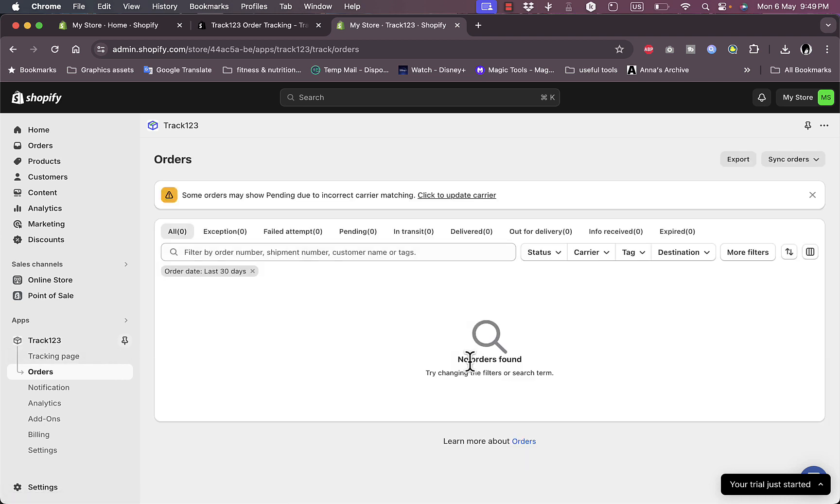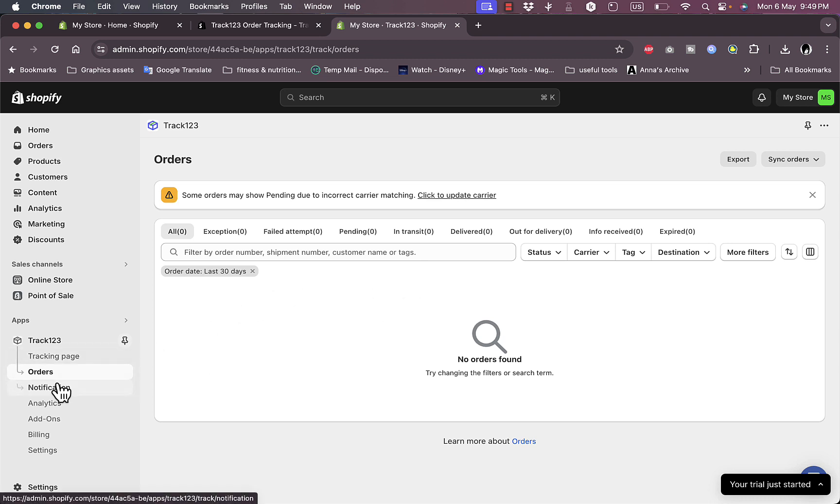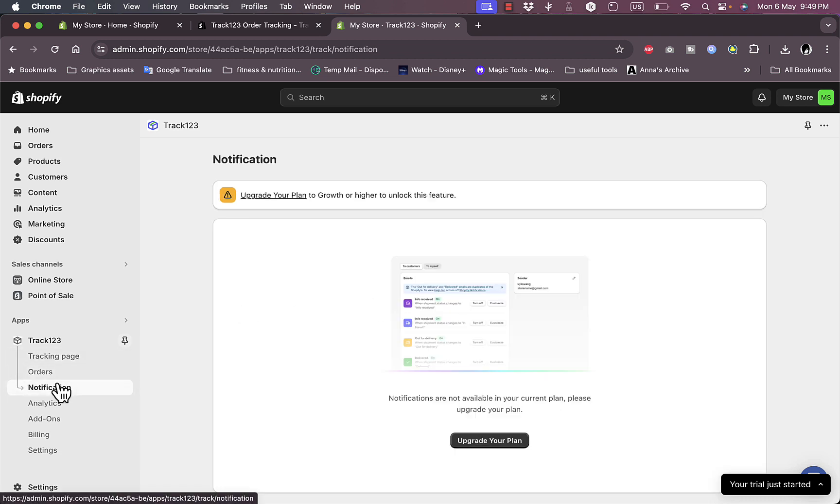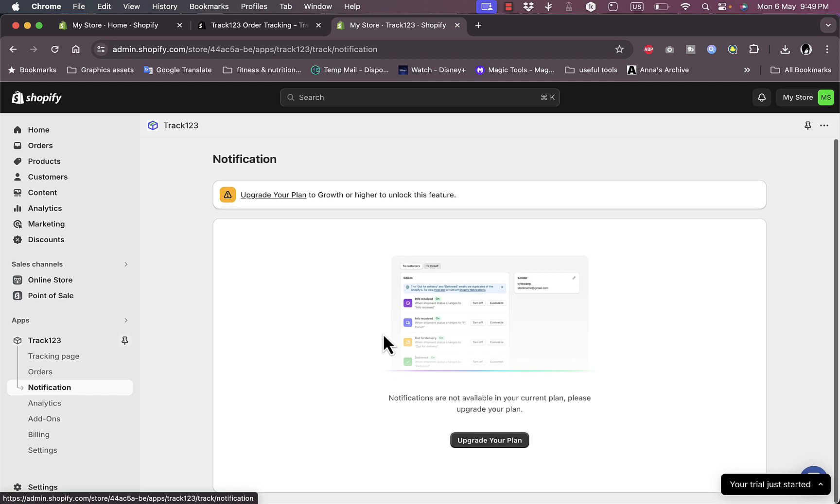Now if you go to Orders, let's leave this page for now. However, of course you need to save your changes before leaving the page. As you can see, you can view all your orders here, however I don't have any for now.